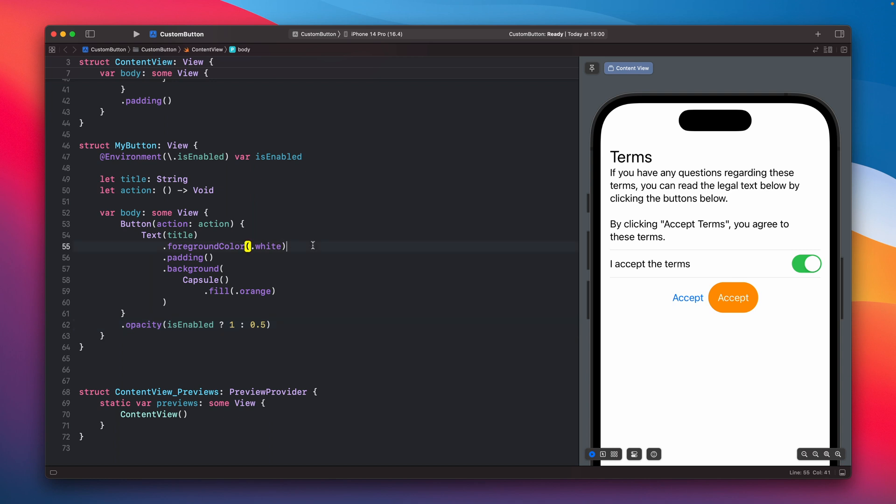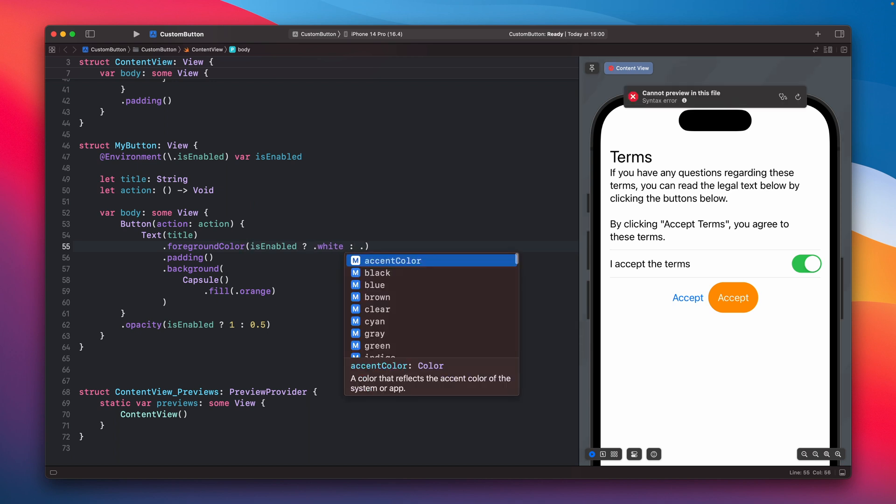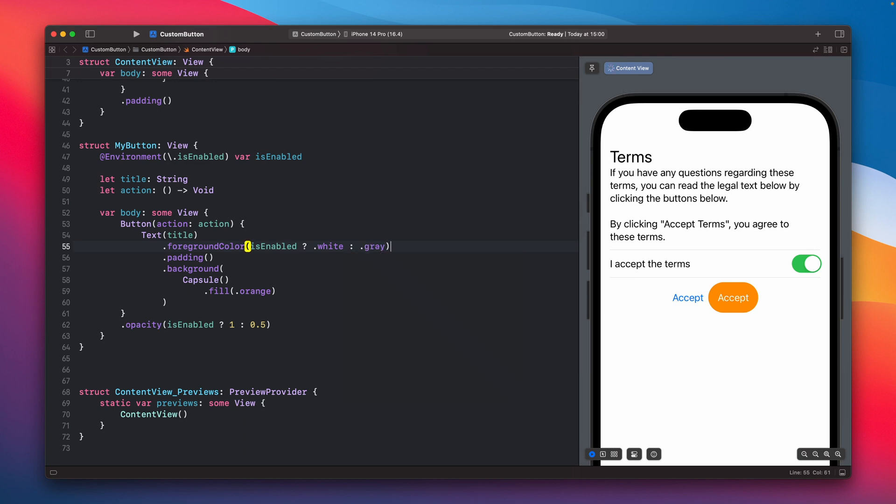We can also change the color of the button so if it is enabled we can have it as white, and for the disabled maybe gray would be better. Yeah I think so, looks more off when it's grayed out and also gray for the color.